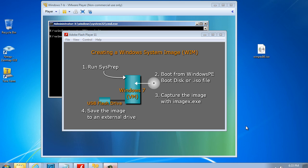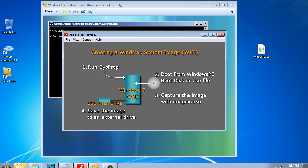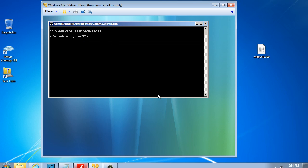In the last video, we booted up our Windows 7 virtual machine and ran sysprep on it to generalize the system. Then we restarted and booted to a Windows PE boot disk - you can see the ISO file winpx86.iso right here. Now what we need to do is capture the Windows 7 sysprep-generalized image so we can use it for deployment on a network.